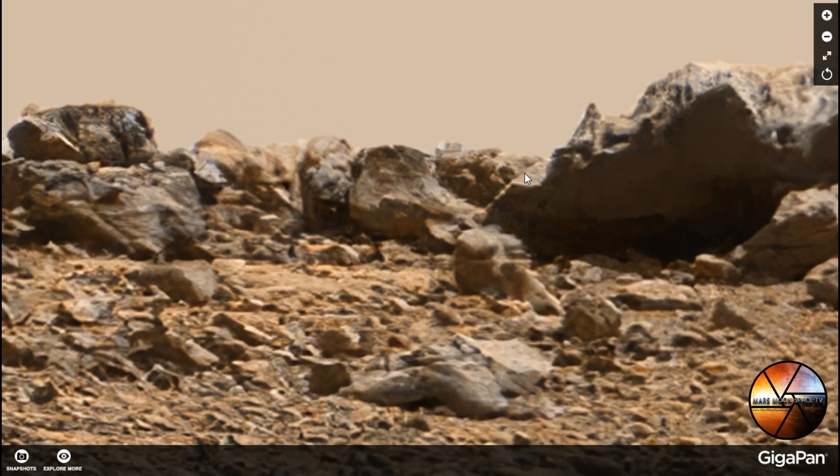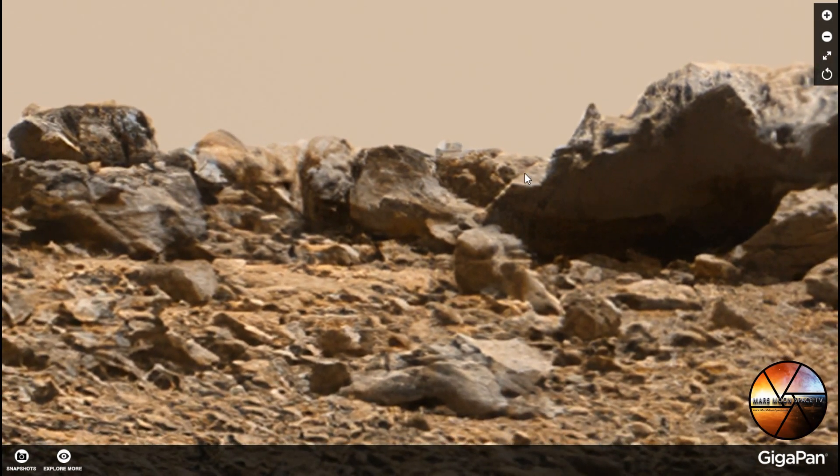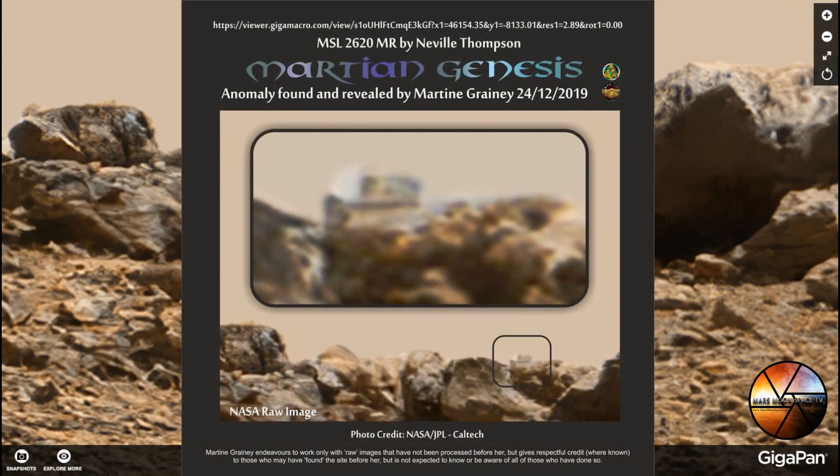This was found by my UFA colleague from Martian Genesis, Martine Graney, and let's have a look at her picture and see how she has processed it. Martine is a good old friend and we love her work. Thank you for contributing to UFA with that picture, Martine.